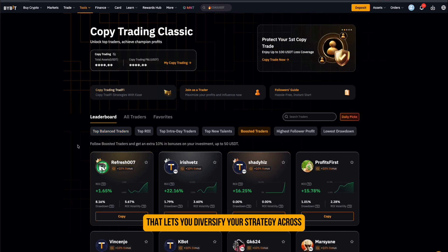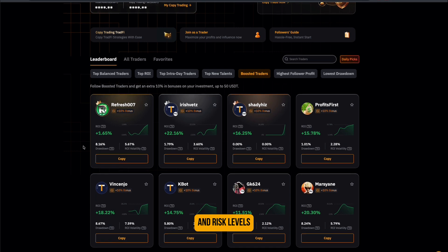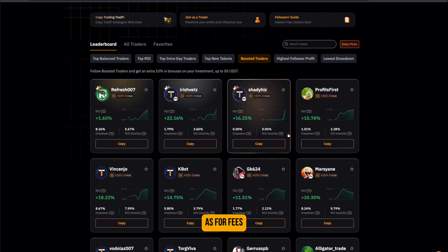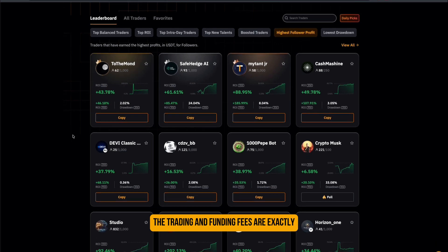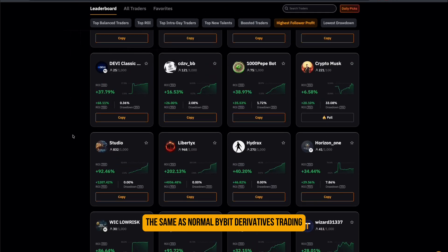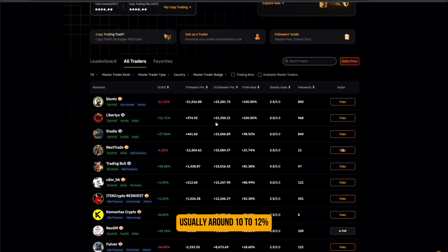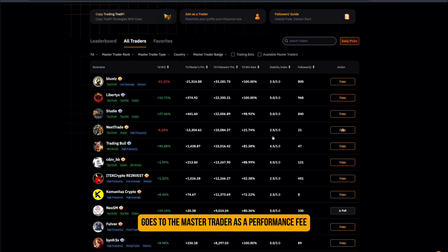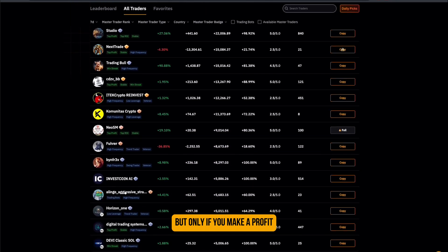That lets you diversify your strategy across different trading styles and risk levels. As for fees, there are no extra charges for using copy trading — the trading and funding fees are exactly the same as normal Bybit derivatives trading. The only difference is that a small portion of your profit, usually around 10–12%, goes to the master trader as a performance fee, but only if you make a profit.